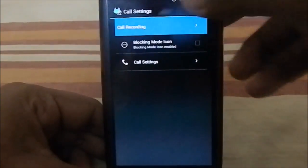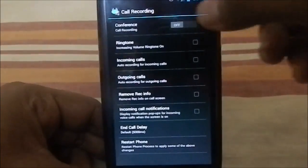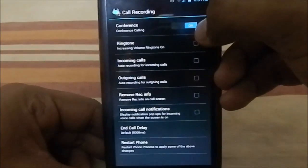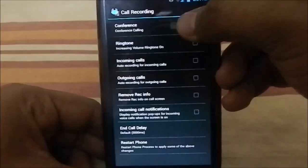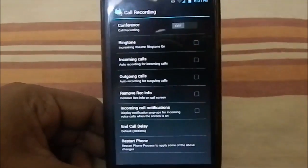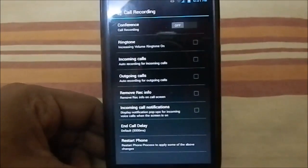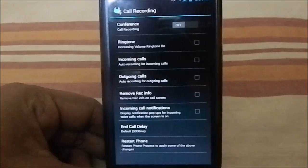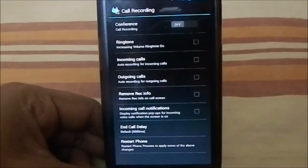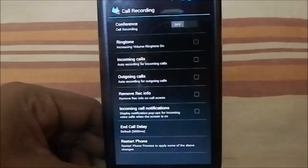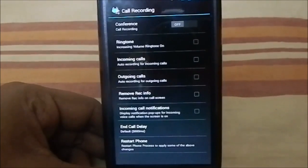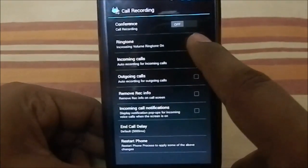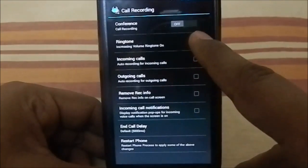Call settings: you have a few options here. First of all, call recording—it does have call recording, conference calling, you can have whatever you want, pretty cool. Ringtone increasing volume—Samsung TouchWiz ROM has this feature where while the call rings, the ringtone increases in volume, so you can turn it off or on. It's off by default.